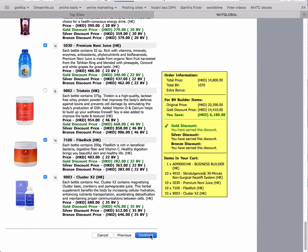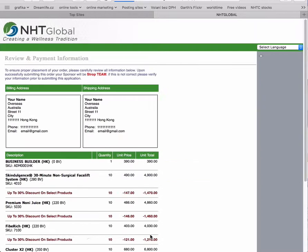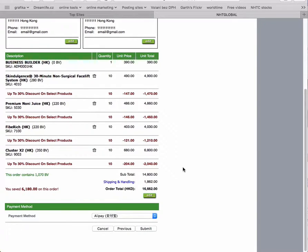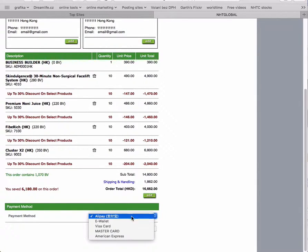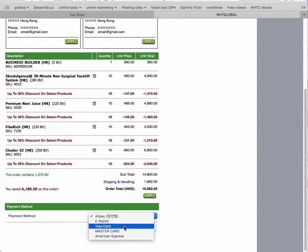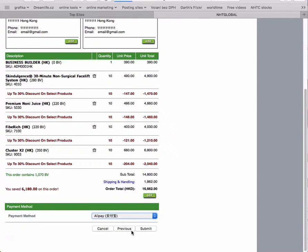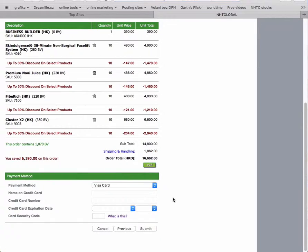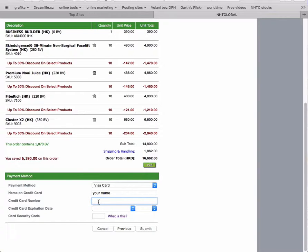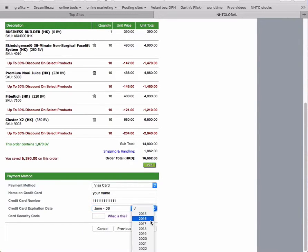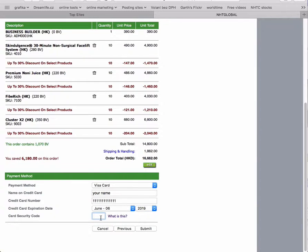Then you click next and choose the payment method. You can use Alipay, e-wallet, Visa card, MasterCard, or American Express. If you choose Visa card, enter your name on the credit card, the 16-digit number, expiration date, and security code. The security code is on the other side of the card—three numbers in a white rectangle.